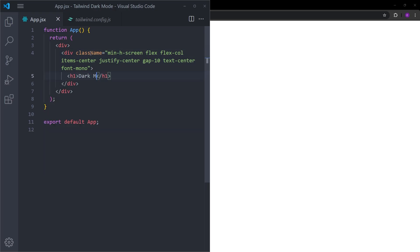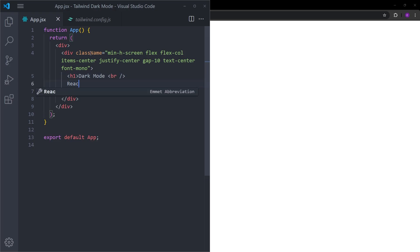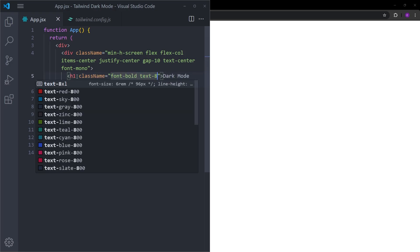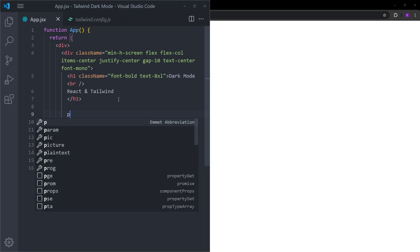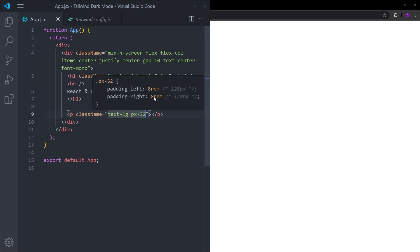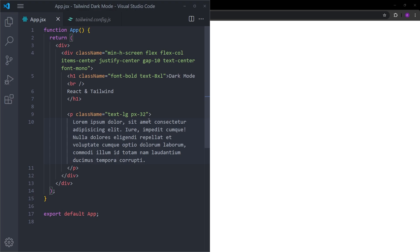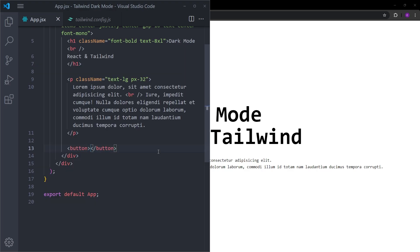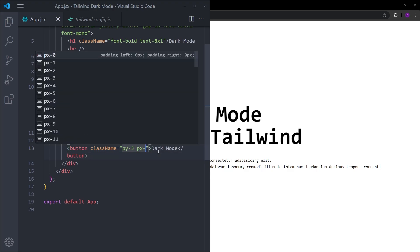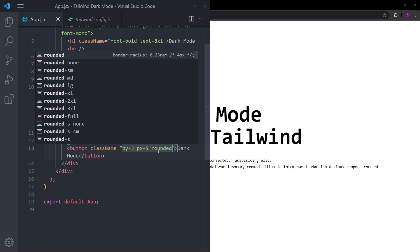Let's center the text, set the font to monospace, and inside this div create an h1 with the text 'Dark Mode', then add 'React and Tailwind'. Let's increase the font weight and text size. Right under this h1 let's have a paragraph with large text and padding on the left and right of 32 — equal to 8rem. Let's create a lorem text and after the paragraph add a button that says 'Dark Mode', giving it padding of 3 on top/bottom and 5 on left/right.